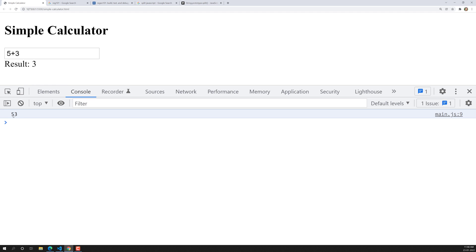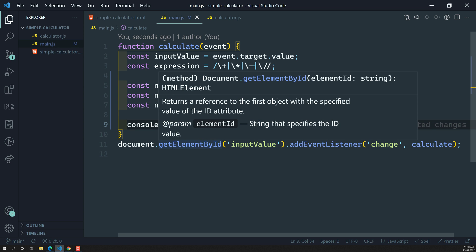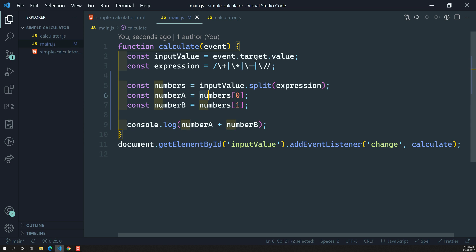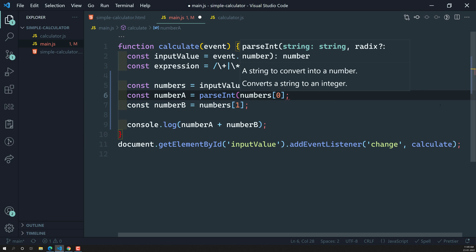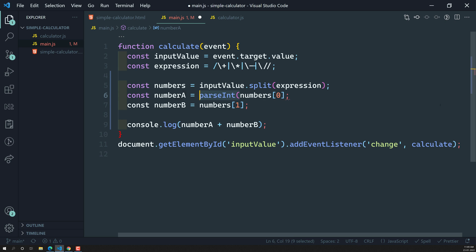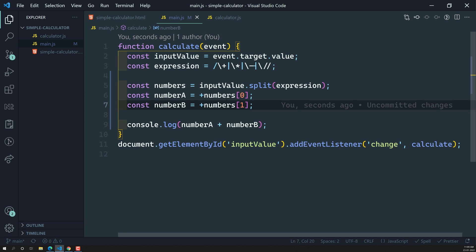The reason we're getting 53 is that the split values we get from splitting are strings, not numbers. So we need to convert them to numbers. One method is to use parseInt, or in the latest ECMAScript standards we can use the unary plus operator before the value so that the string is converted into a number.